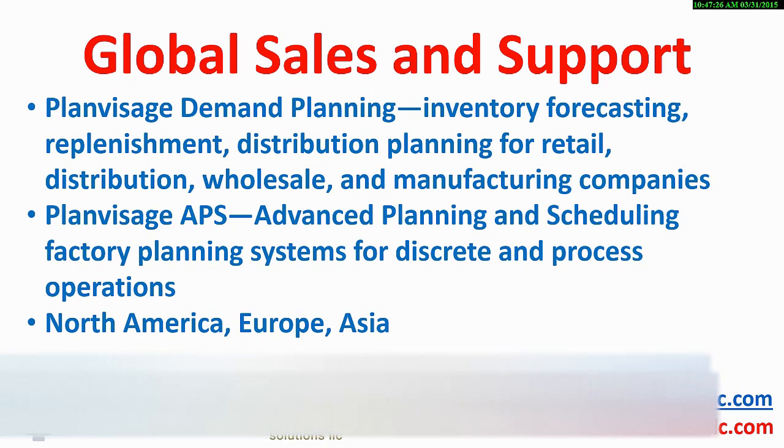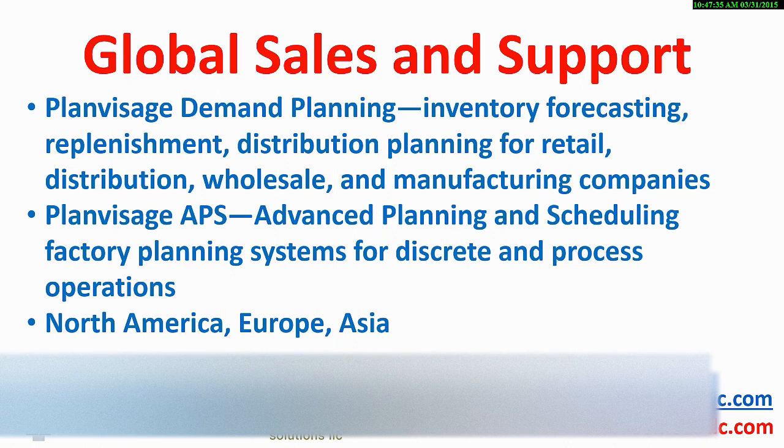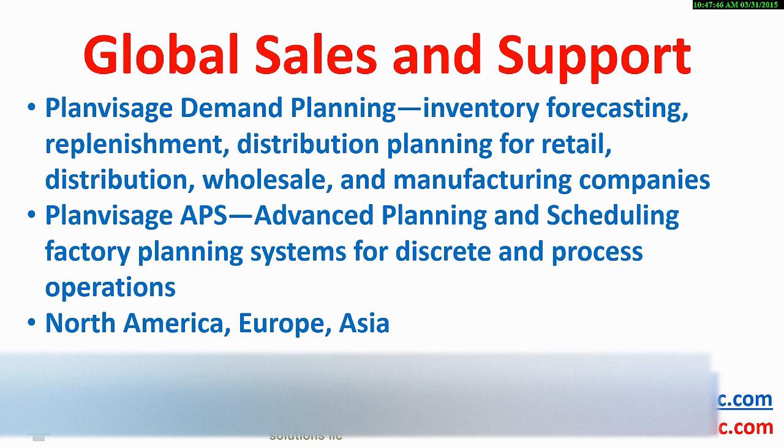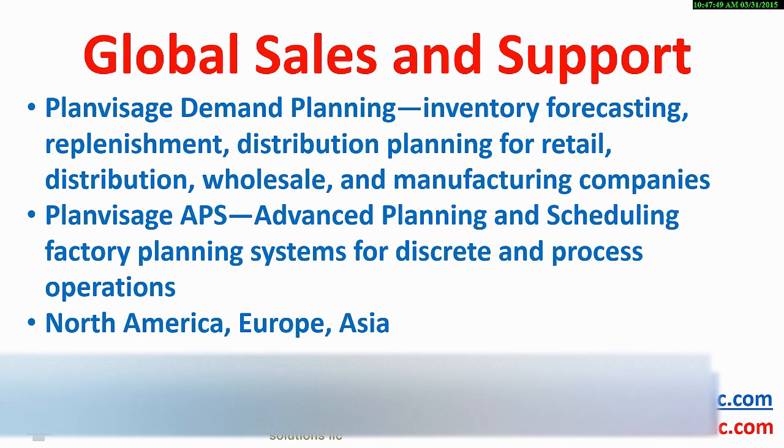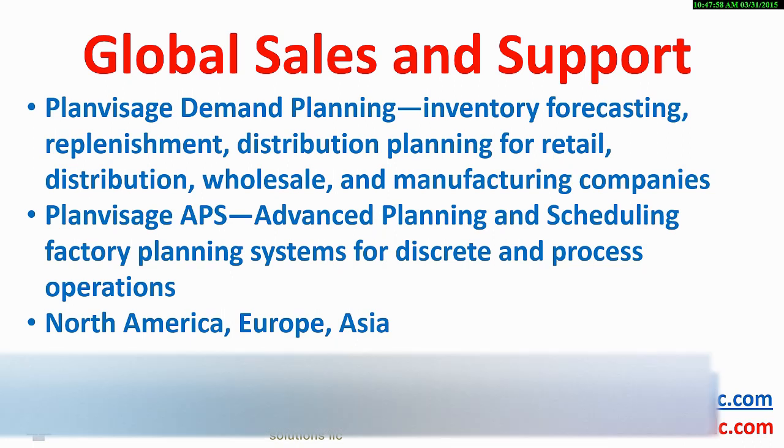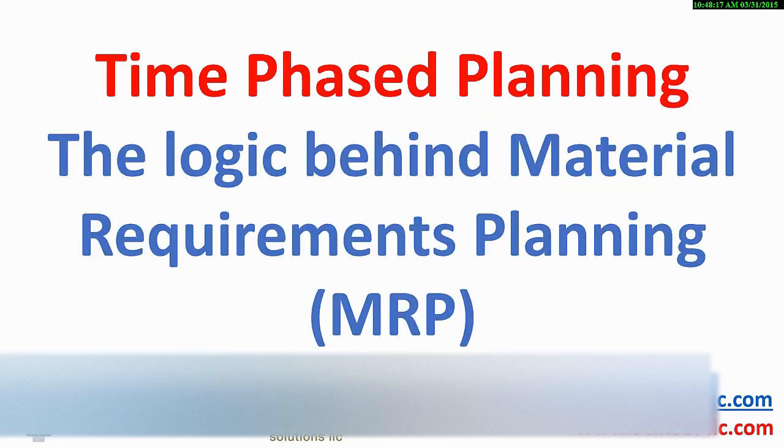The PlanVisage supply chain management software suite consists of PlanVisage demand planner, including forecasting, replenishment and distribution planning for retail, distribution, wholesale and manufacturing companies. A separate but fully integrated PlanVisage APS advanced planning and scheduling solution for all types of manufacturing operations, including discrete, process and engineer to order, is available with sales and support in North America, Europe and Asia. For more information, contact SCM Solutions LLC at www.scmsol-llc.com or email info at scmsol-llc.com.